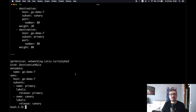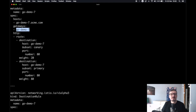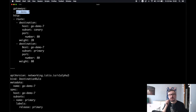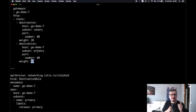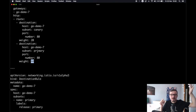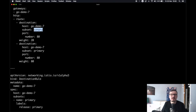To begin with, there is a virtual service called GoDemo7, which on first look appears to be the same as before — it has weights of 20 and 80. The major difference is that this virtual service now has an entry called subset. Both destinations are sending to the same host — the same single service that forwards requests to all pods, not just primary or canary. The subset for one destination is canary and the other is primary.